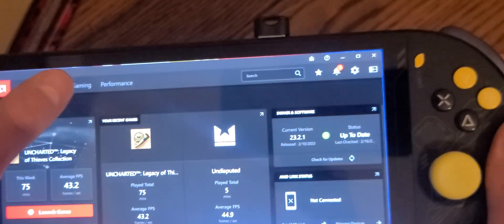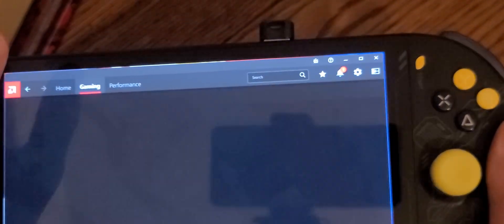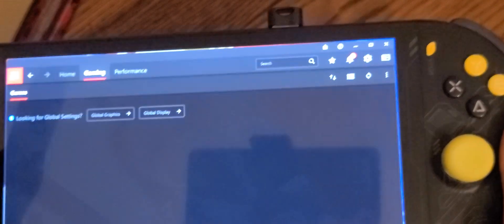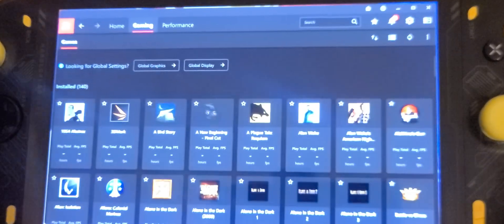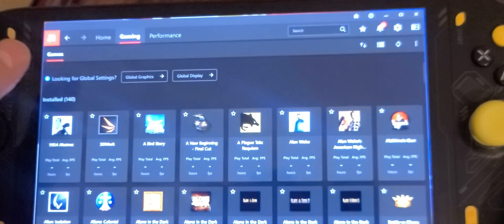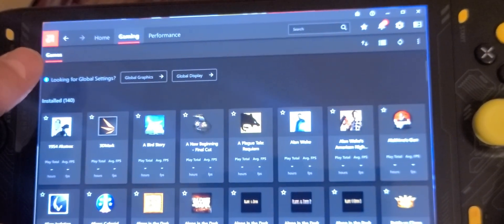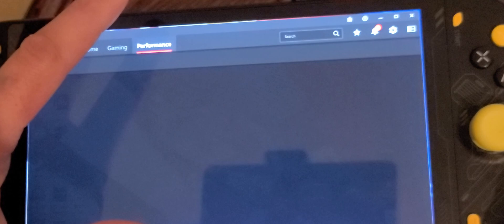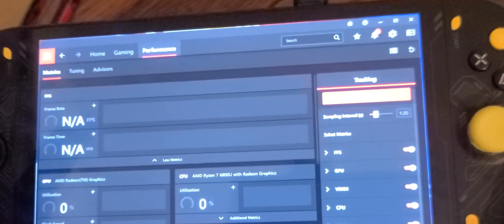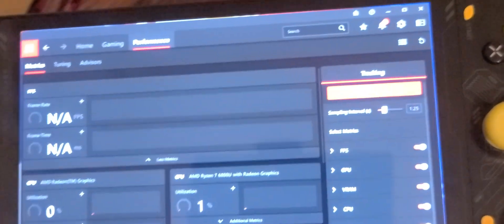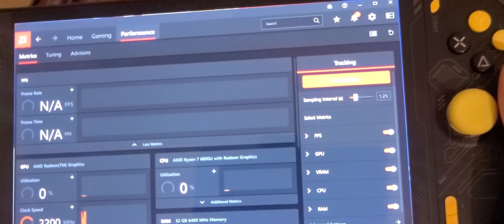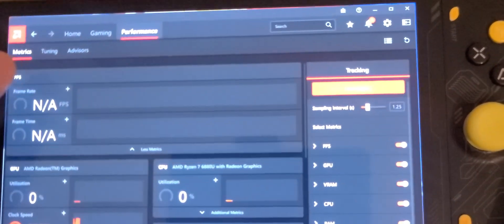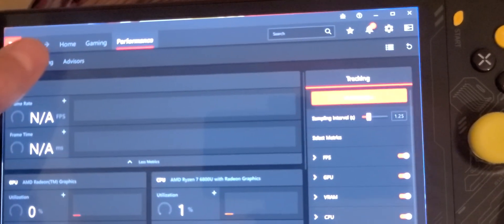So you're on home, let's go to Gaming. Actually, performance, sorry. So you click on performance, right there.